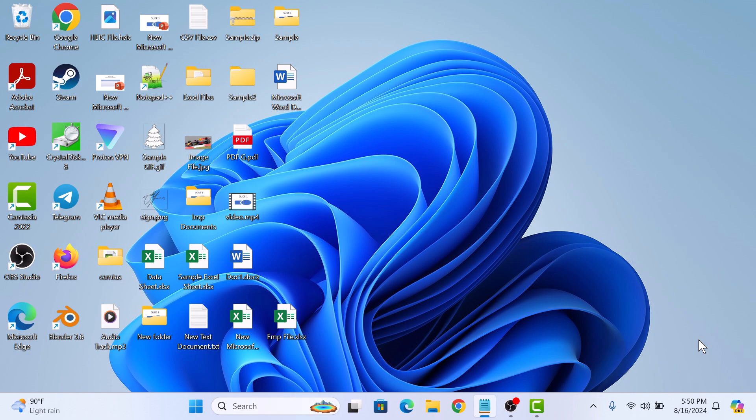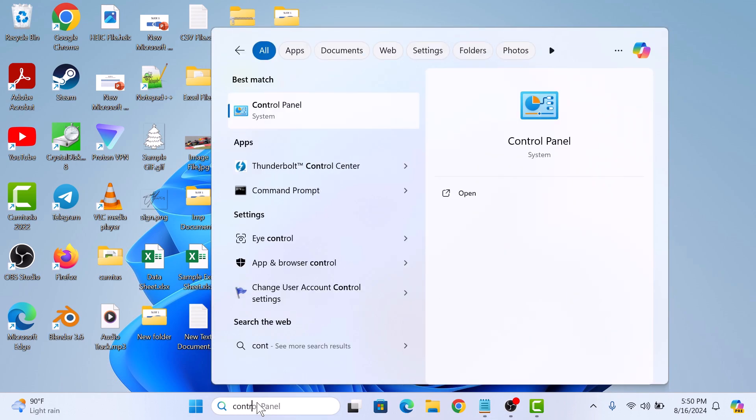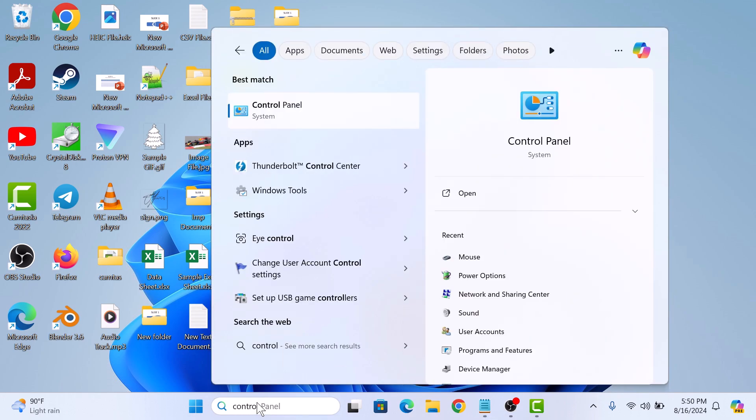To disable fast boot, open control panel by typing control in Windows search and then click to open it.